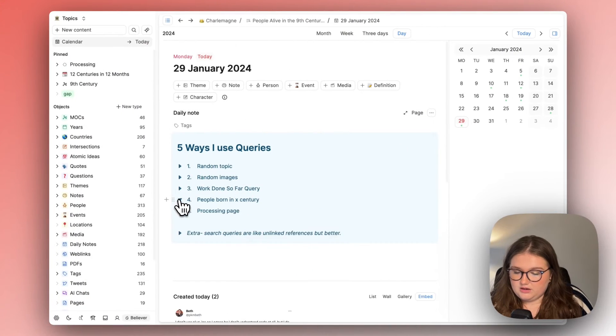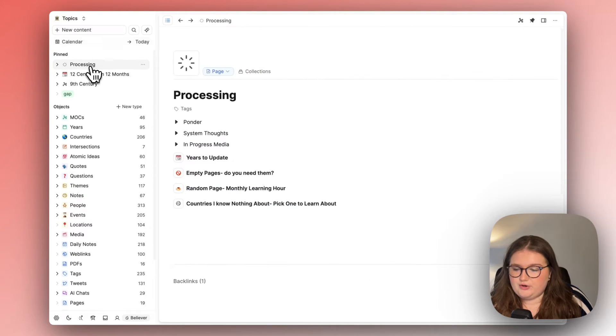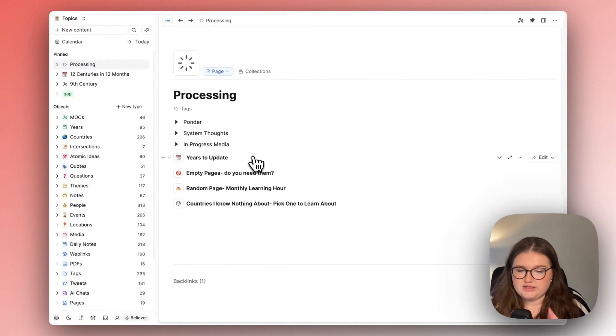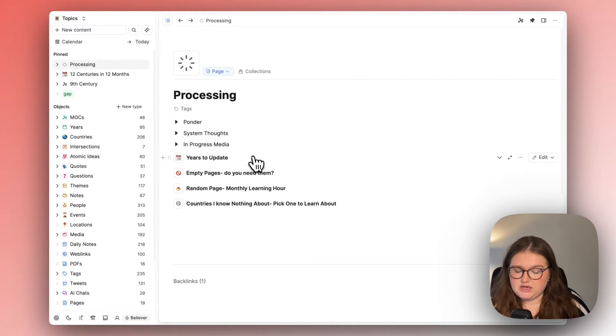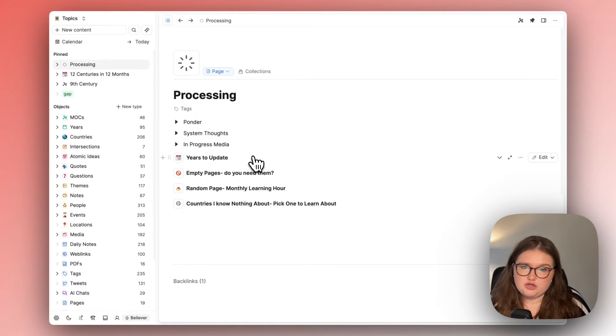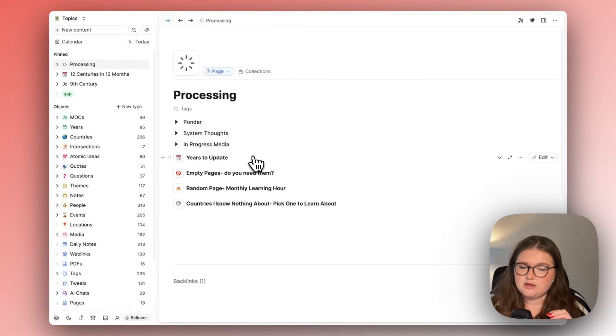And then I have a page called the processing page. Now why have I got this?